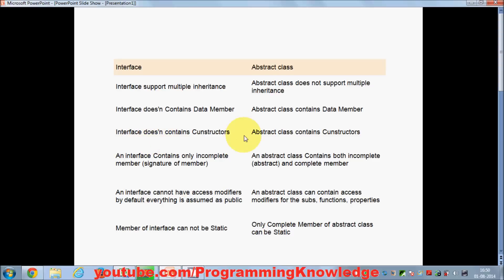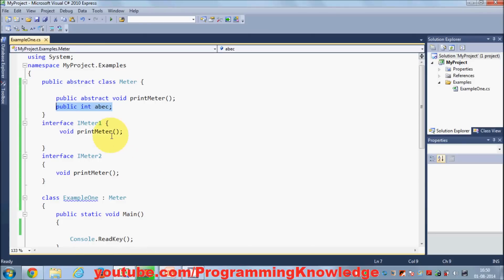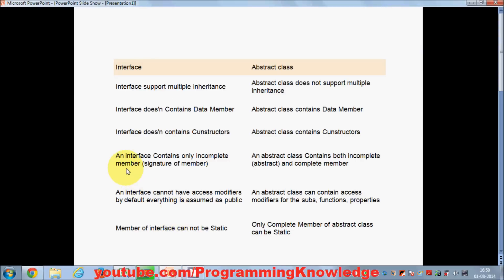The third difference is that interfaces don't have a constructor whereas abstract classes do have a constructor. By definition, a class can have a constructor, but an interface is not a class, which is why it doesn't have a constructor. The fourth difference is that interfaces contain only incomplete members.